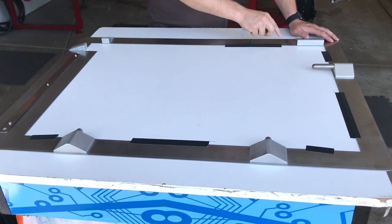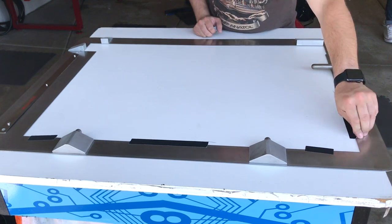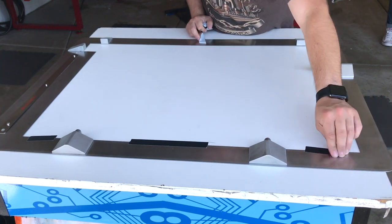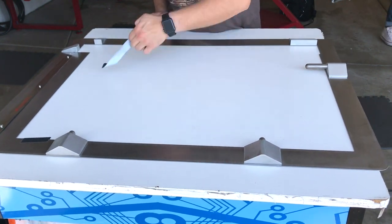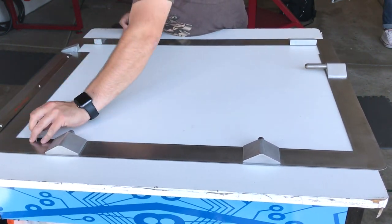Remove your master frame from the surface and bring over to your exposure unit.